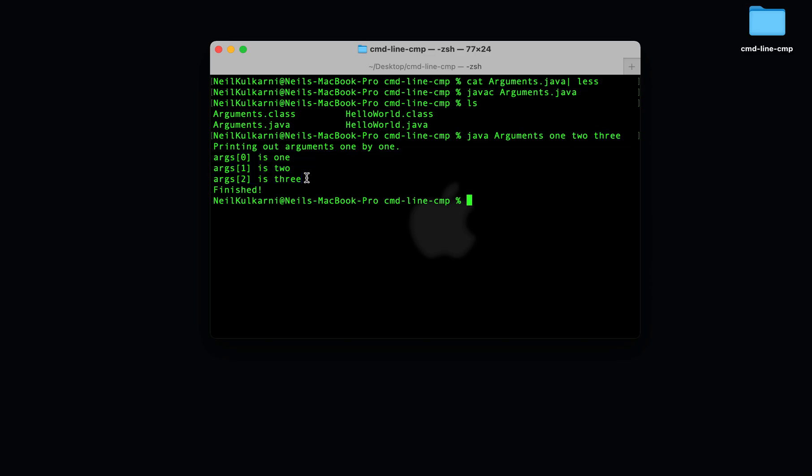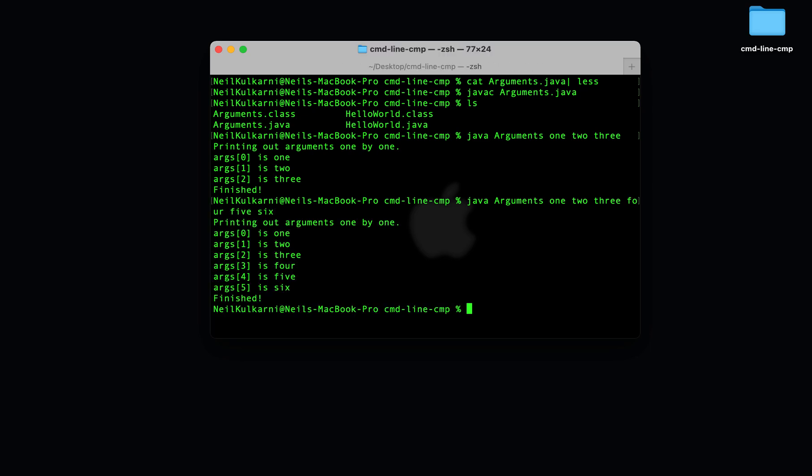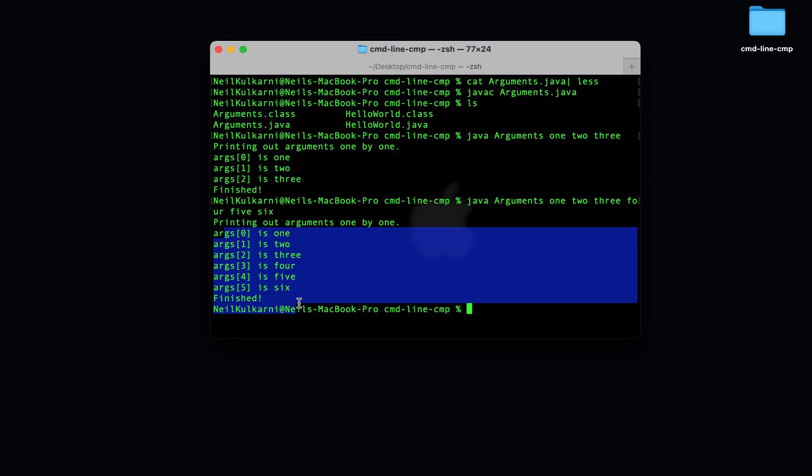That's nice. We can pass in more command line arguments as well. We can pass in 5, 6, and they'll end up here.